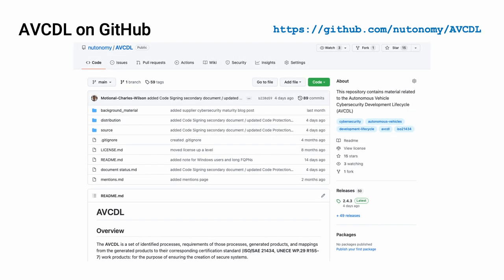All AVCDL material, both in source and distribution forms, are available on our GitHub site, as shown here.